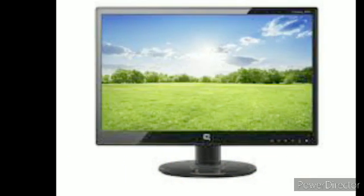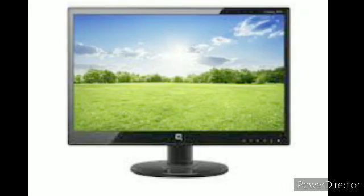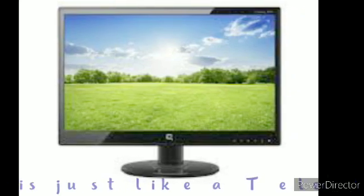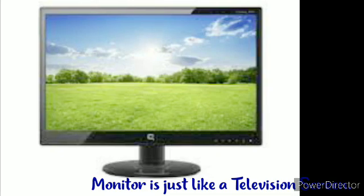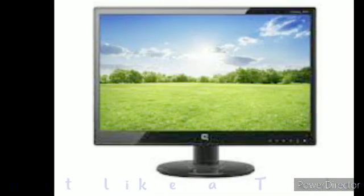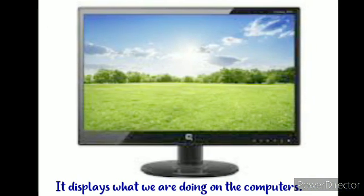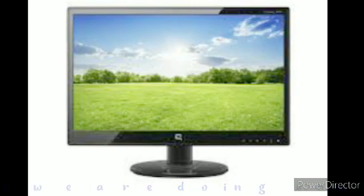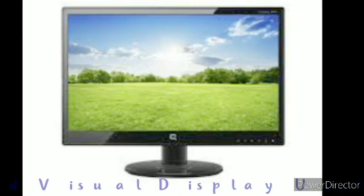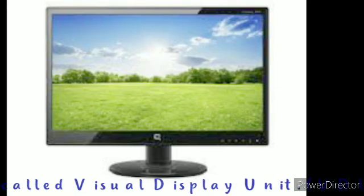Monitor is just like a television screen. It displays what we are doing on the computer. It is also called Visual Display Unit, or VDU in short.